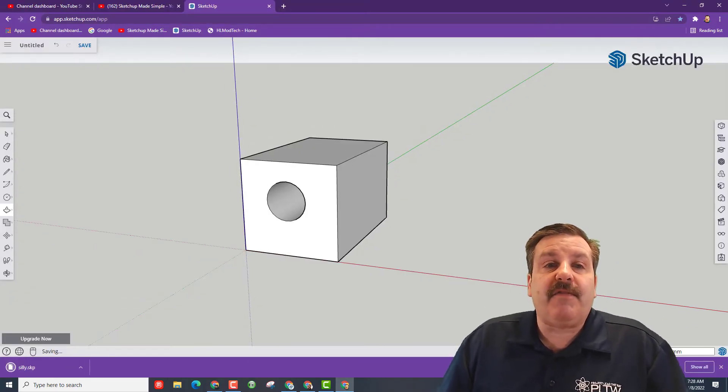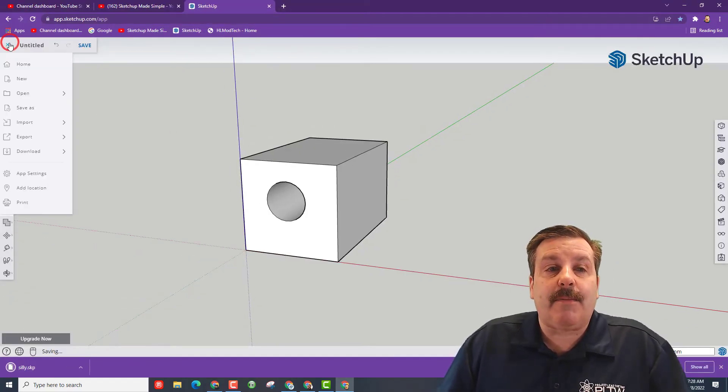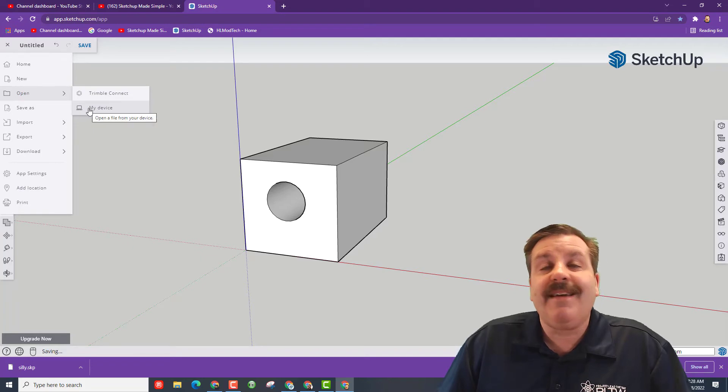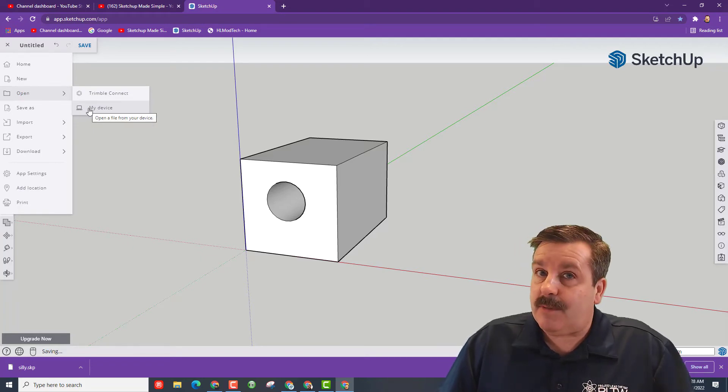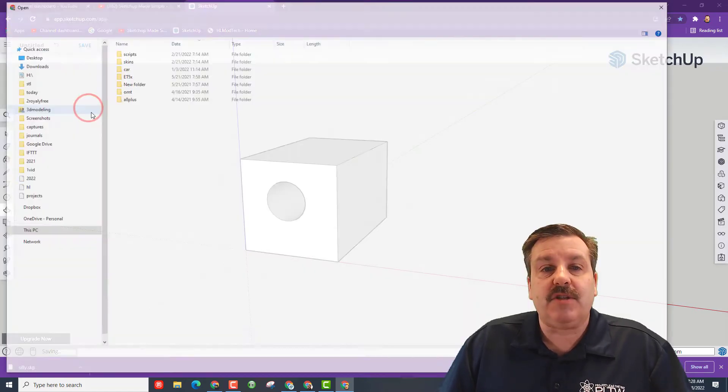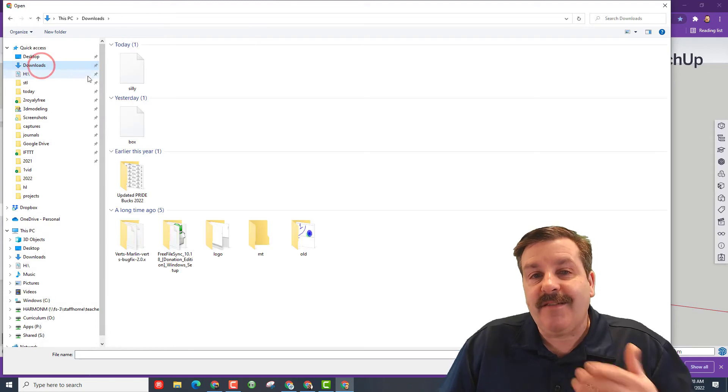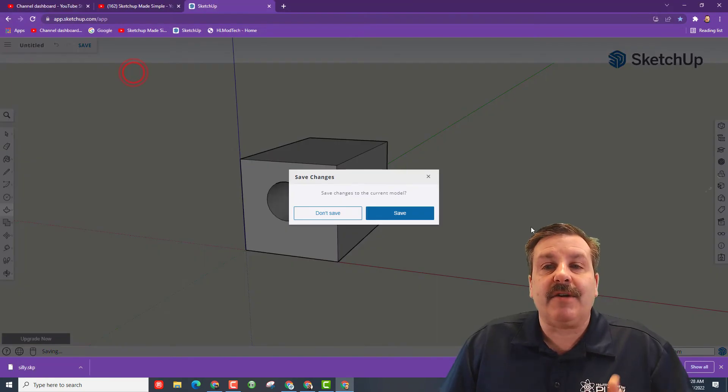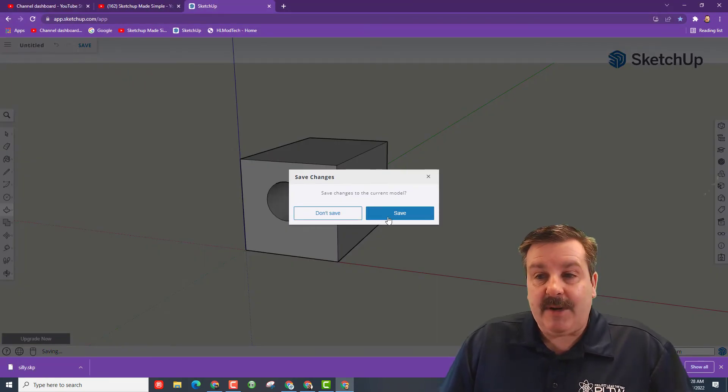I'm going to call this silly because it is silly. But friends, later if you ever need that project, if you do File > Open instead of Trimble Connect, which is my preferred, we can choose My Device.